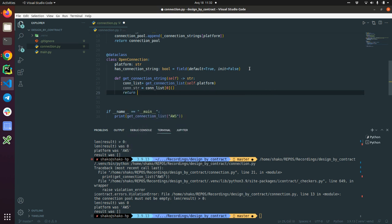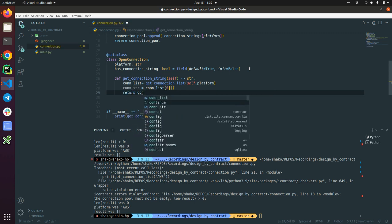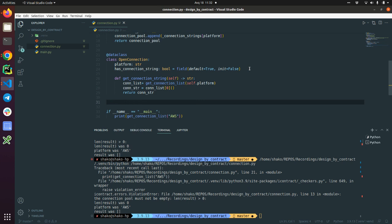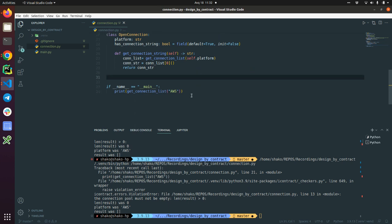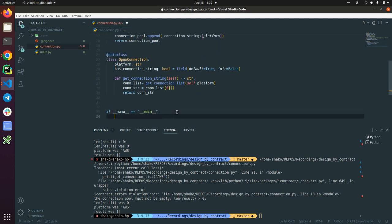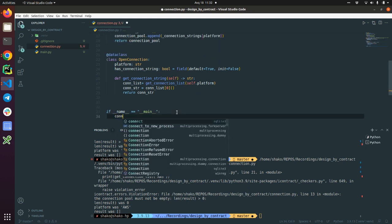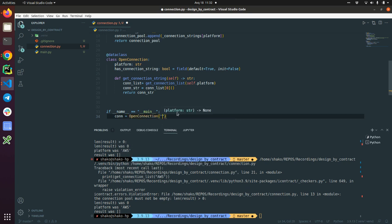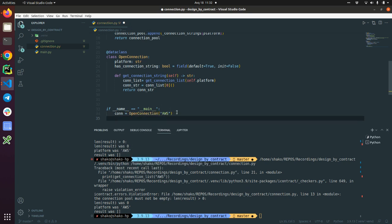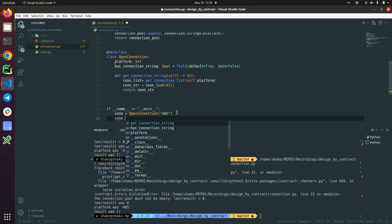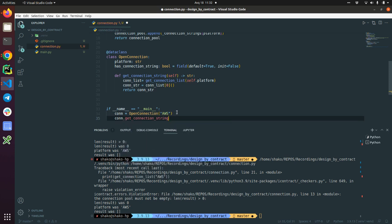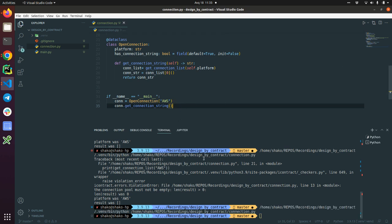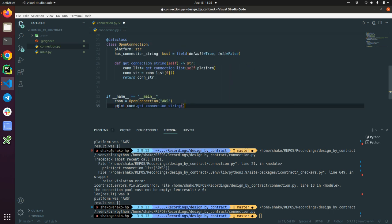That means we are going to wipe off this one. I'm going to define the connection as AWS. We are going to get_connection_string and call it. Yes, basically let's call it. Oh, I'm going to print it. I need to print it, nice.